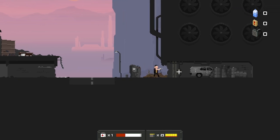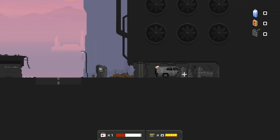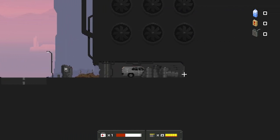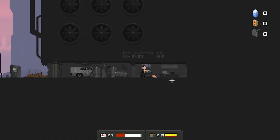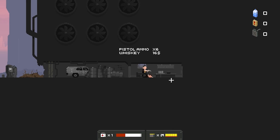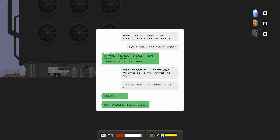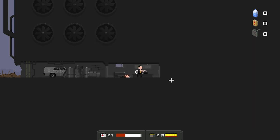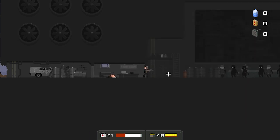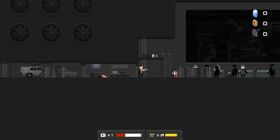It'd be funny if one of these times a car actually came barreling through. Pistol ammo. Whiskey. What do you mean, do you deactivate the grizzle? Have you lost your mind? It was a direct order from Adam. He wants to transport it by train. Transport it to where? And what's going to happen to us? The entire city depends on it. I know. But orders are orders.